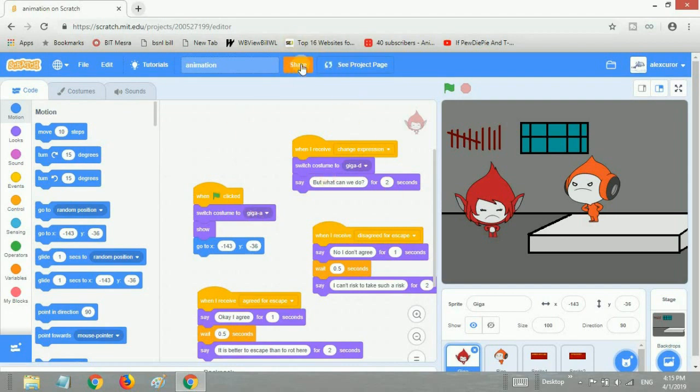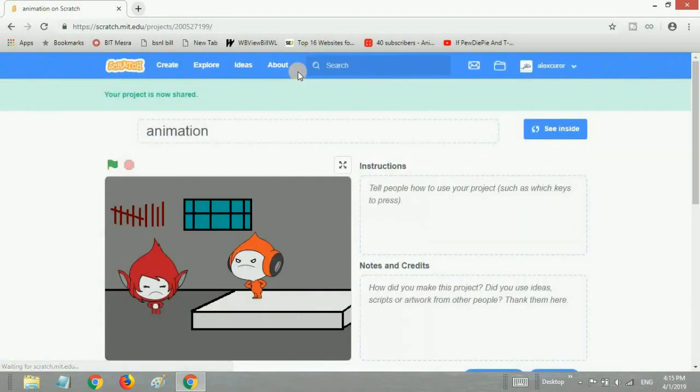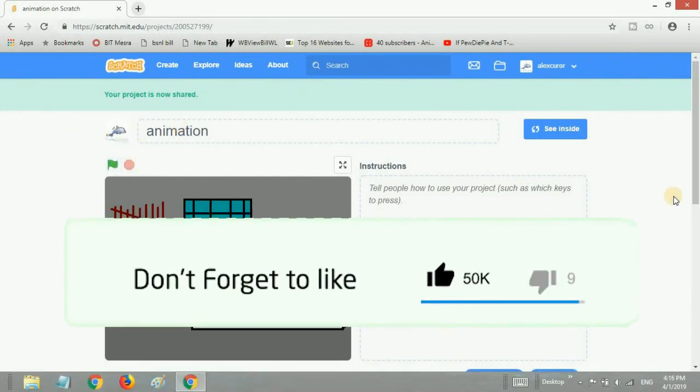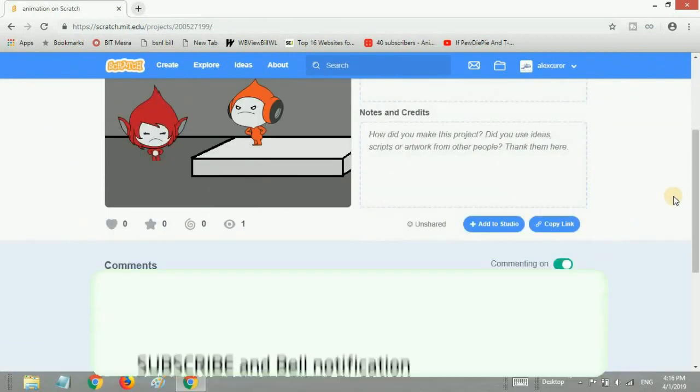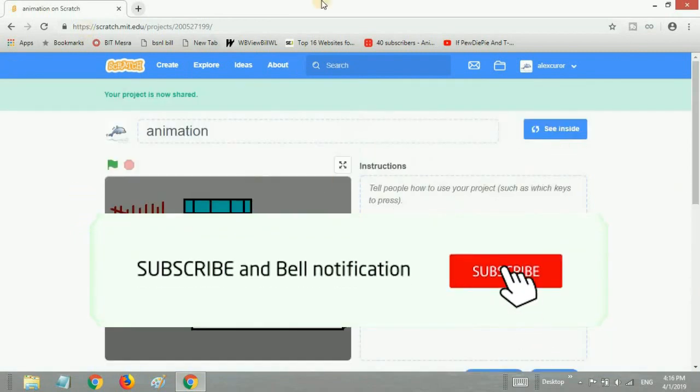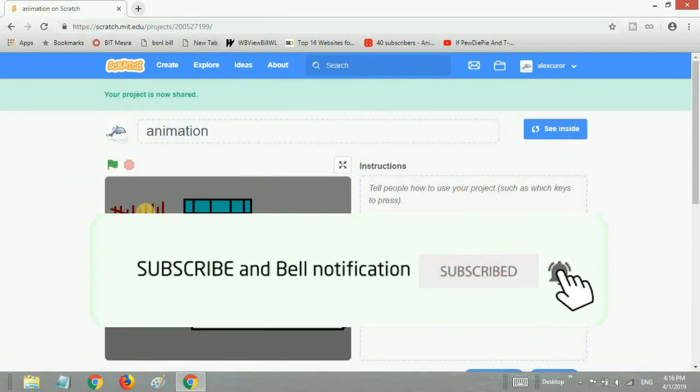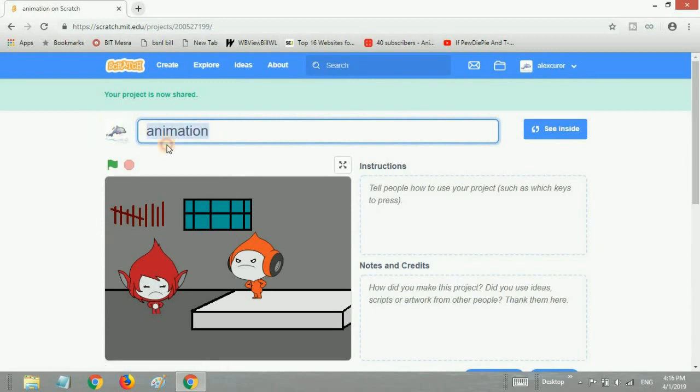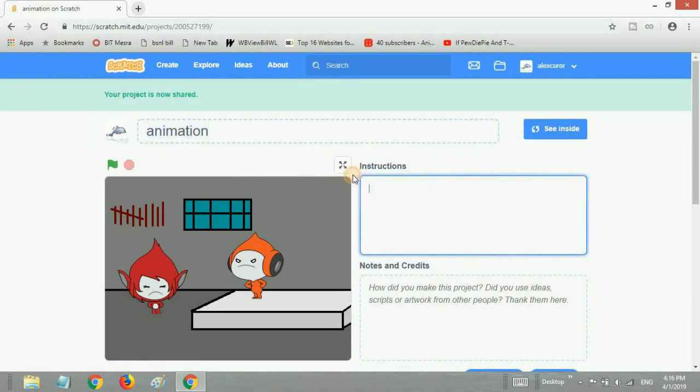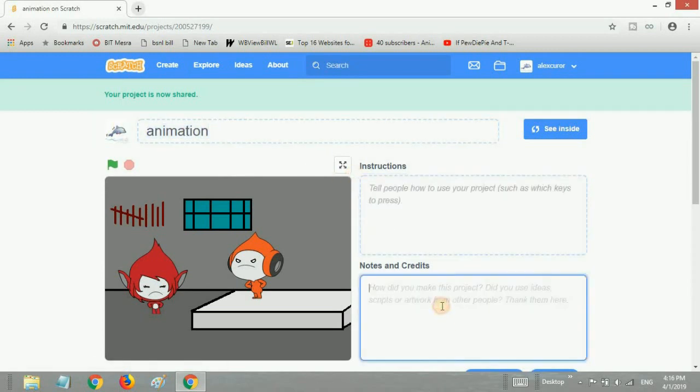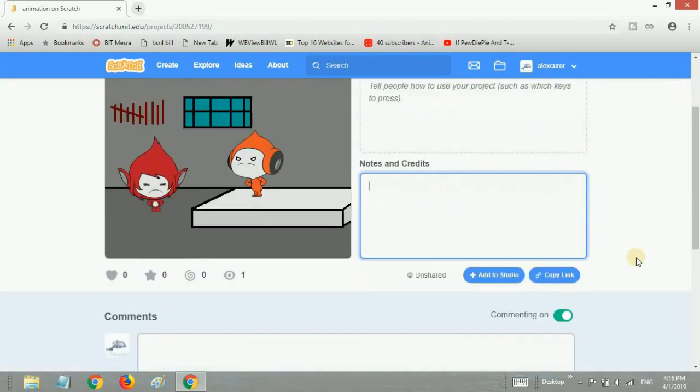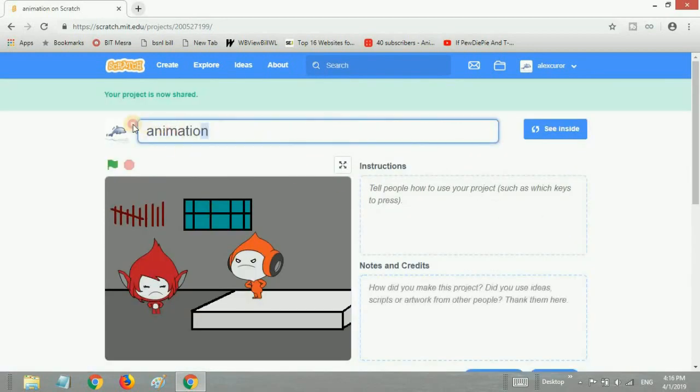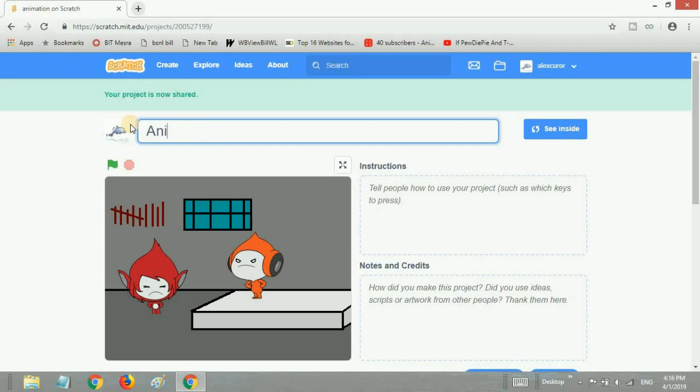How are we supposed to share it? Here is the Share button. Just click it. This brings us to the sharing window. What you want to do here is change the title if you want, and change the instructions, notes and credits. We'll make it more formal by making the A capital.